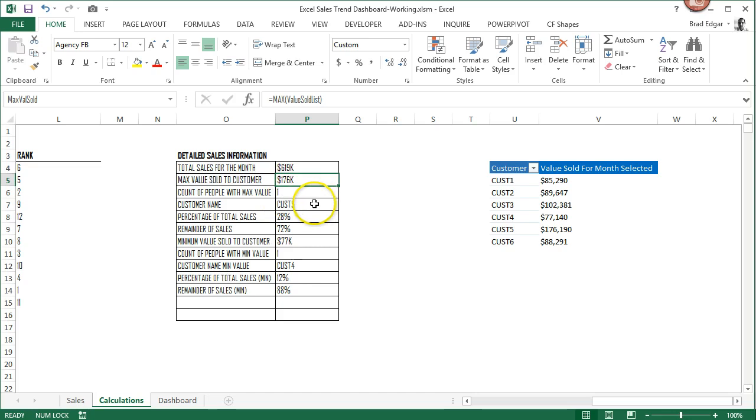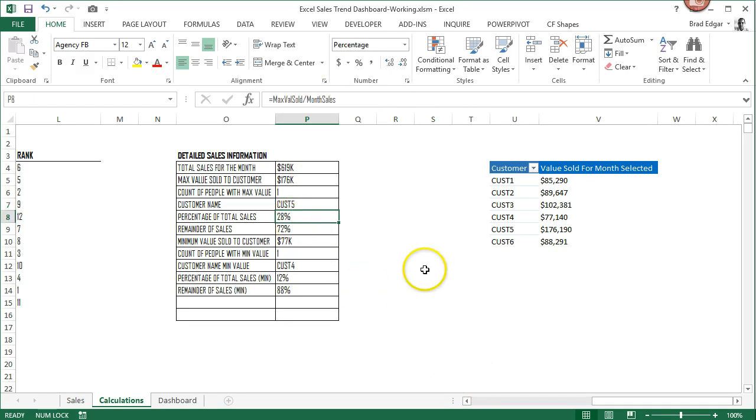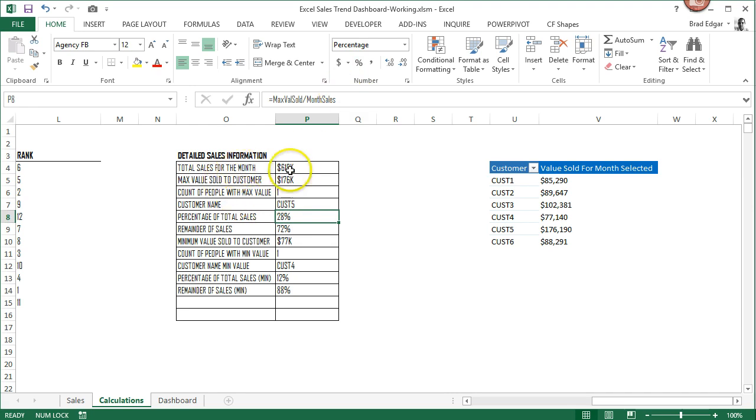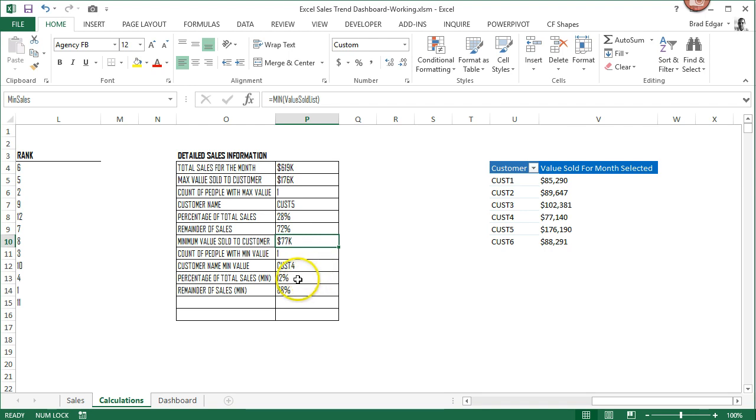We're going to do a calculation that shows us the percentage of the total sales, which is the max value sold divided by the total month of sales for the month selected, which is driven by this sum if statement. I did the same thing for the minimum value sold and the percentage of minimum sales divided by the month sales.